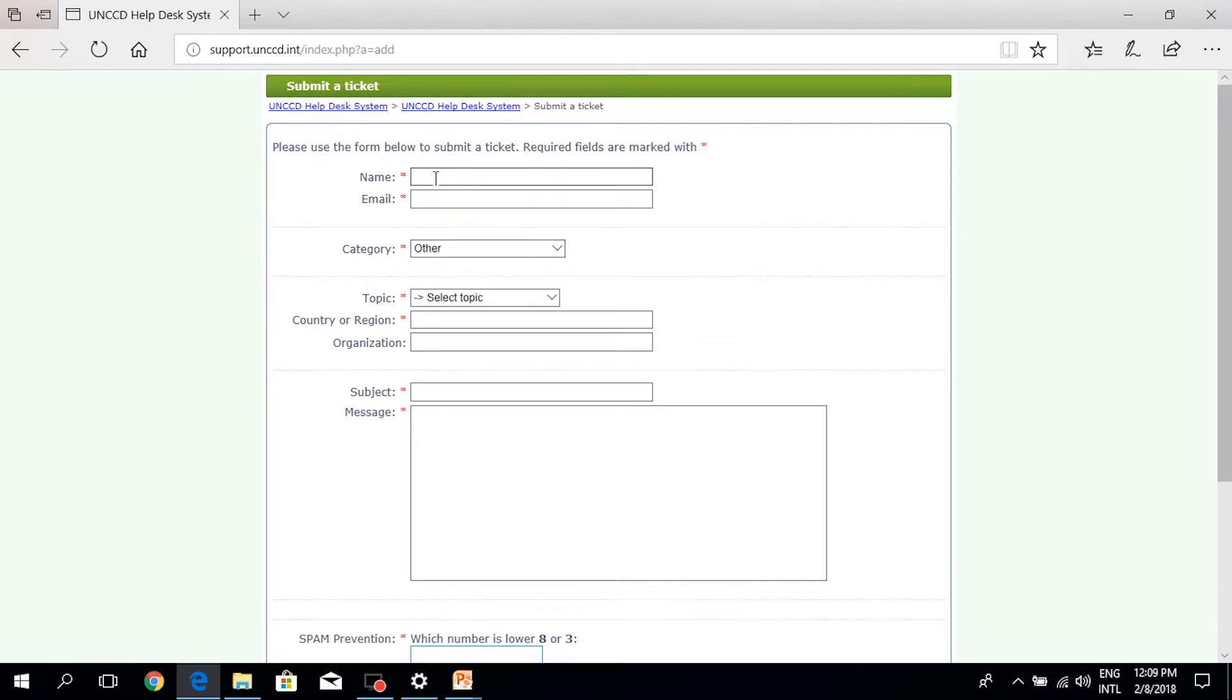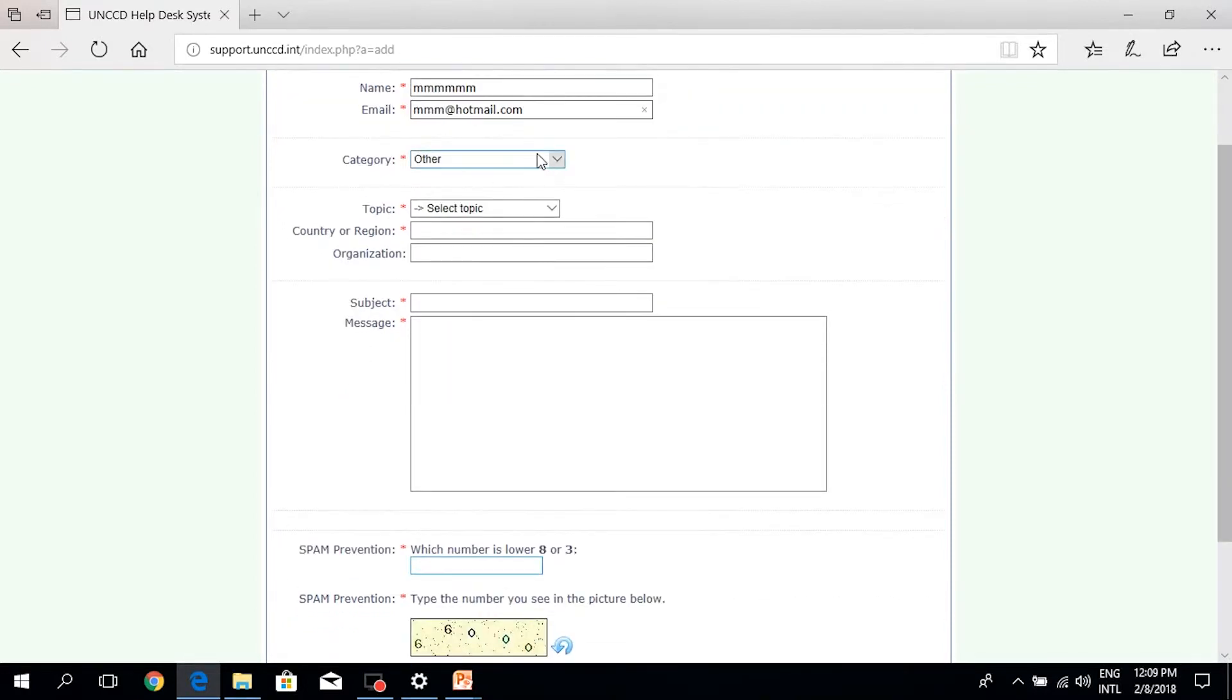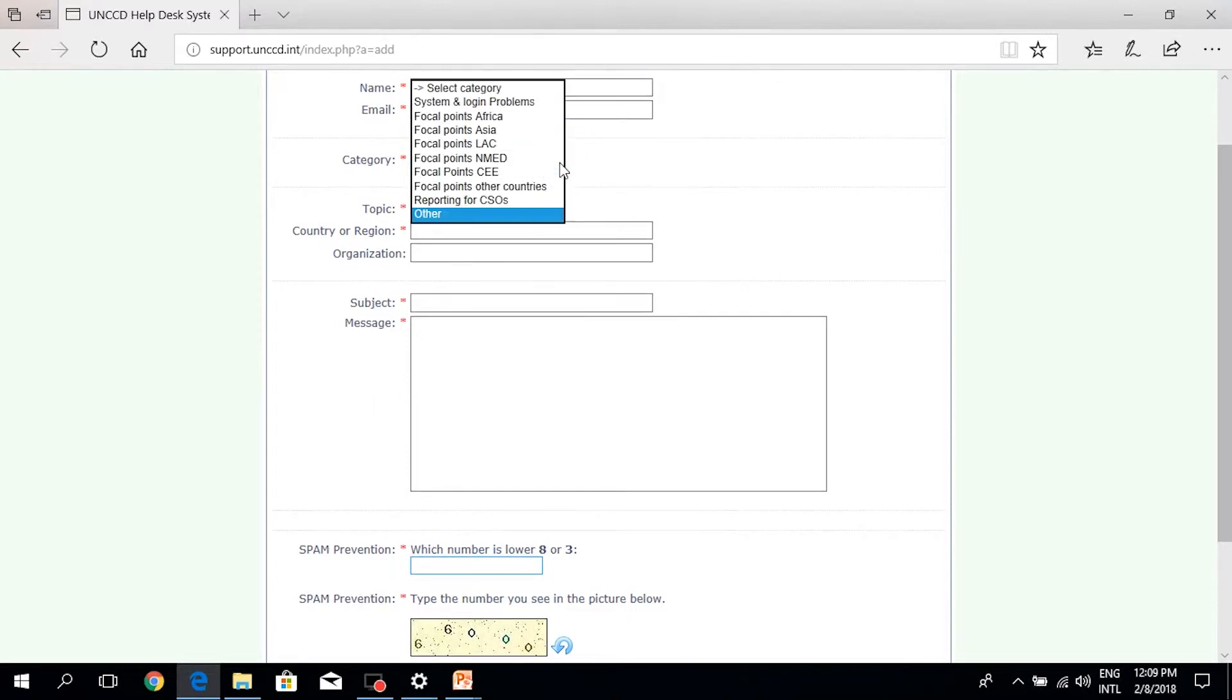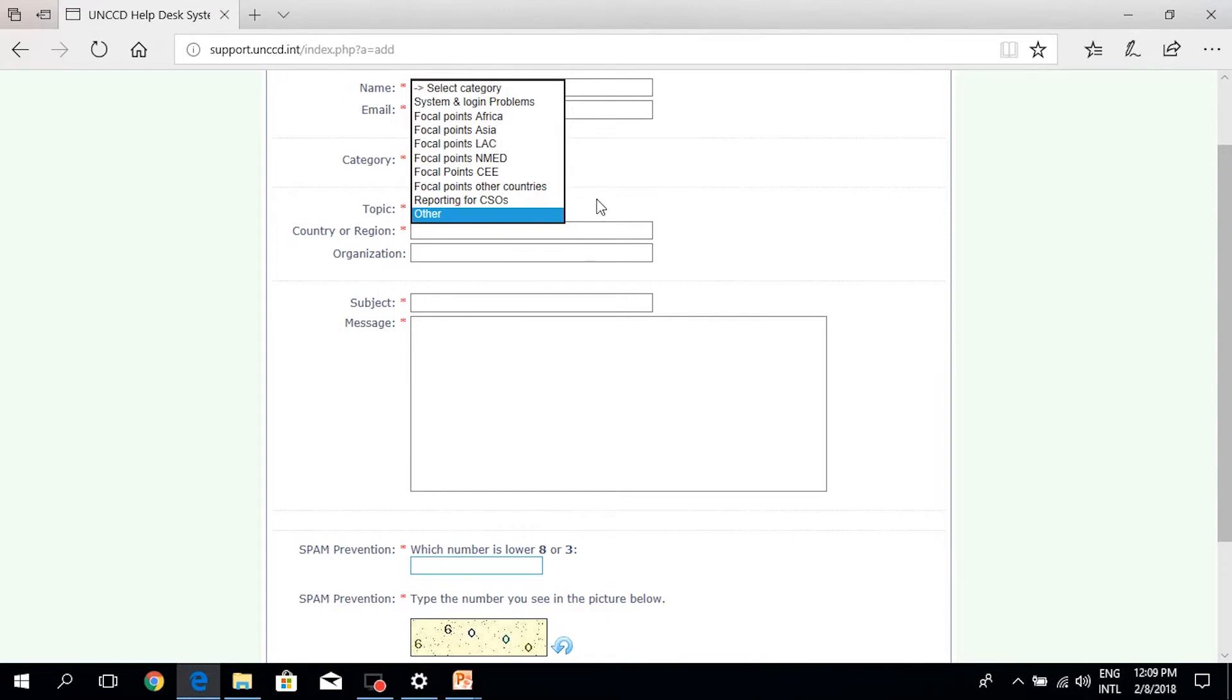Here the user will be invited to put a name and an email, as well as choose a category. The categories are divided among systems, focal points, reporting for CSOs, or other.